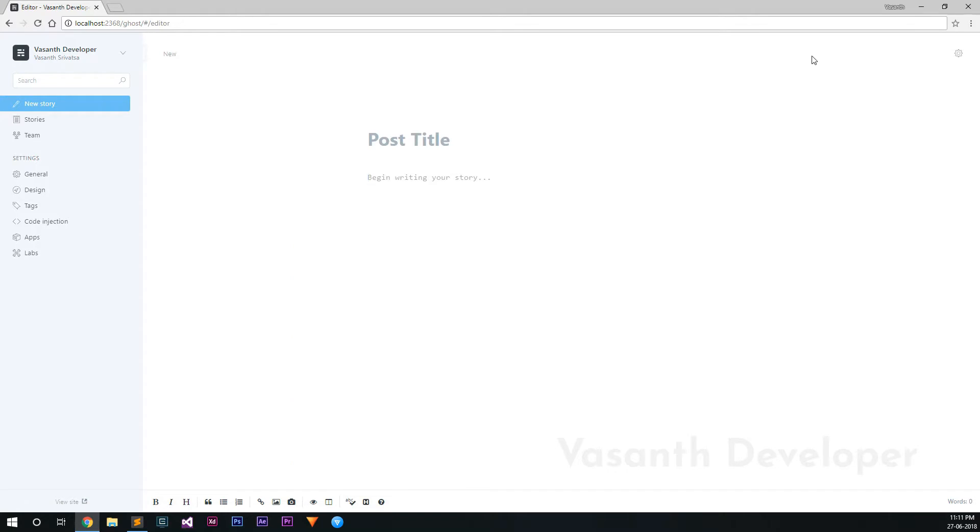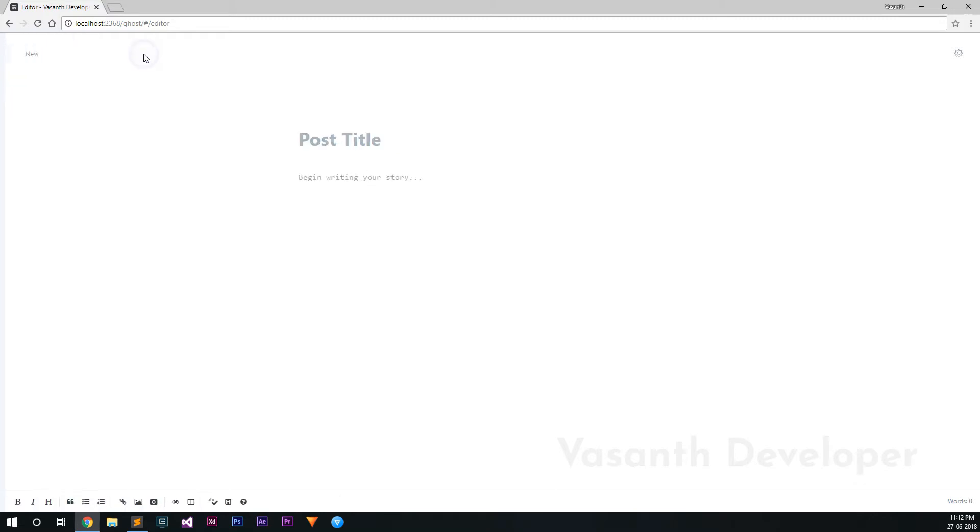This is the story editor in Ghost. Personally, I feel that it is a lot cleaner than the WordPress post editor. If you are kind of a minimalist person, then you can click on this little area and hide the sidebar to get an even cleaner editor.